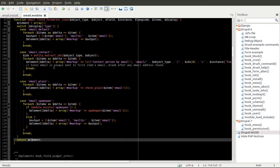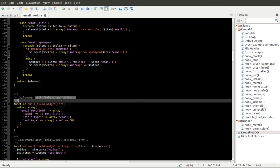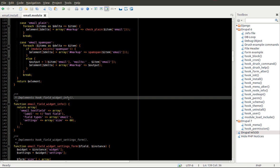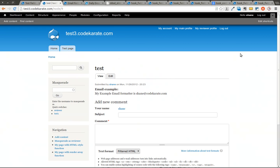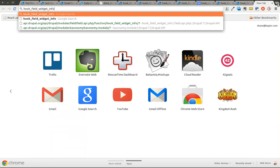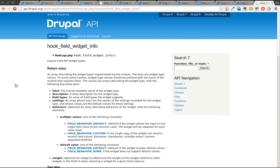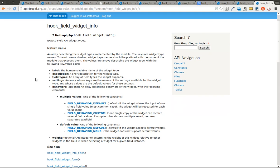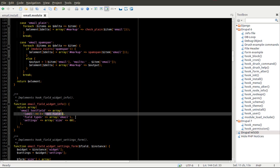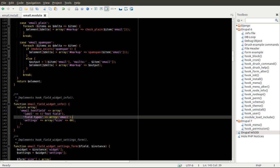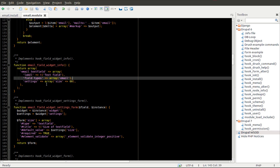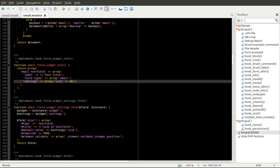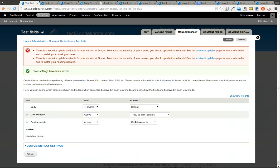So the next step we'll go ahead and look at hook_field_widget_info. And we'll follow the same pattern as before. Look up and see what hook_field_widget_info does. You can see it exposes field API widget types. That might not exactly tell you what it does, but we'll go ahead and take a look. So this defines, or returns an array, email_textfield, and it gives it a label of text field. The field types that it applies to is email, because that's the email field that we are creating. And the settings is a size of 60.